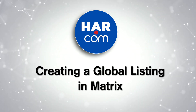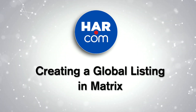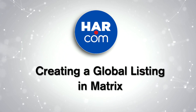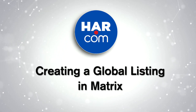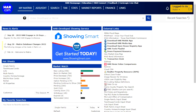In this video tutorial, we will be covering how to create a global listing in Matrix. Before entering a global listing, it's important to know that you must have a signed co-marketing agreement with the local listing broker, or an exclusive right to sell listing agreement with the owner. These forms can be found in the HAR Forms Manager.